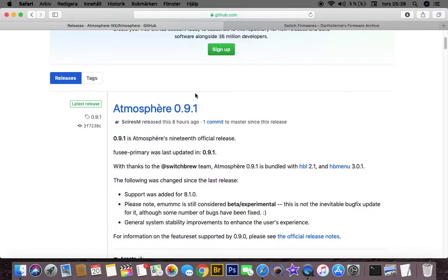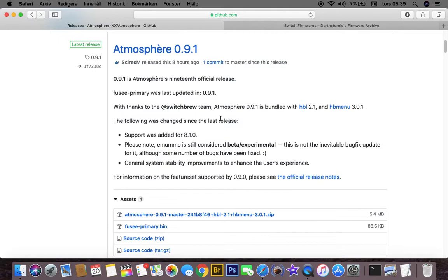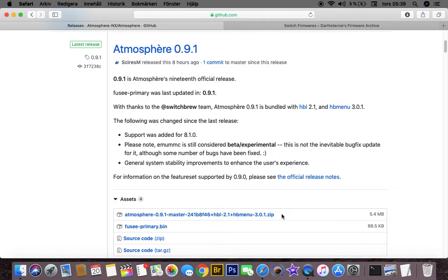For now, you need to download this Atmosphere and also the new Fuse Primary, so go ahead and download these two.